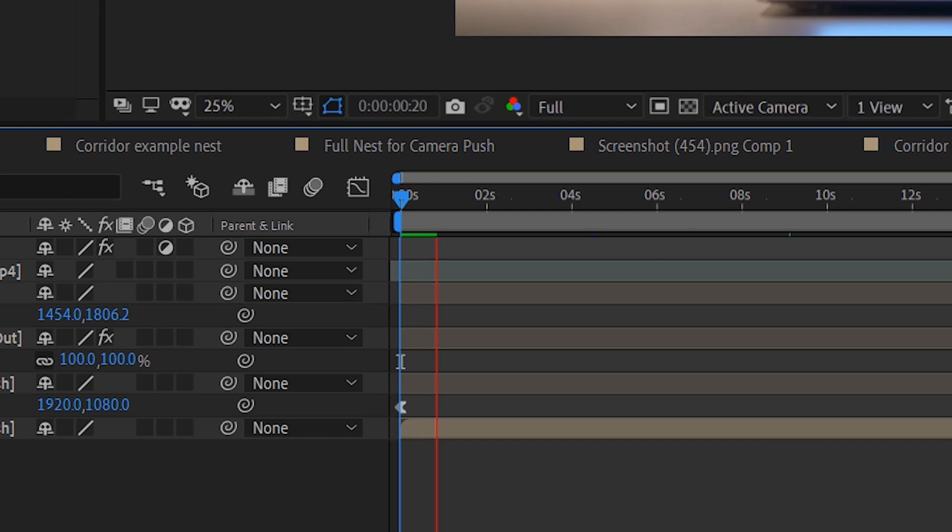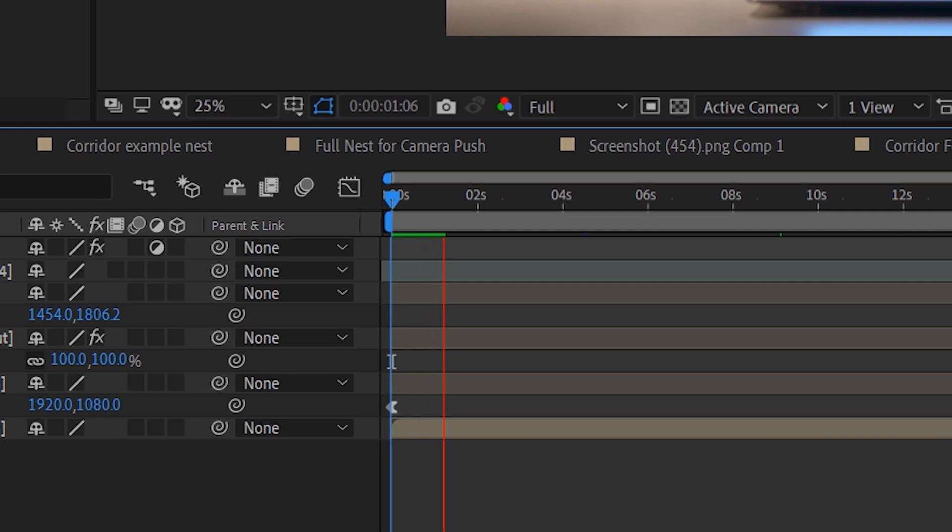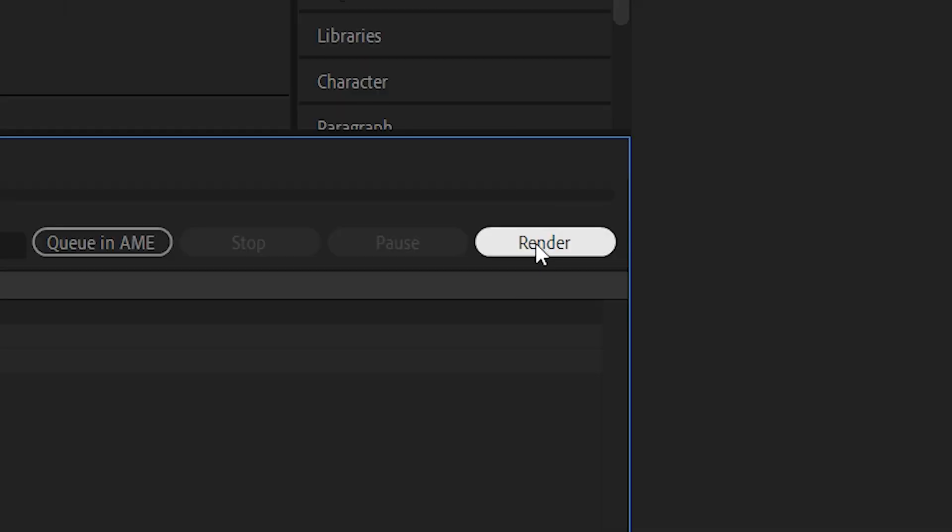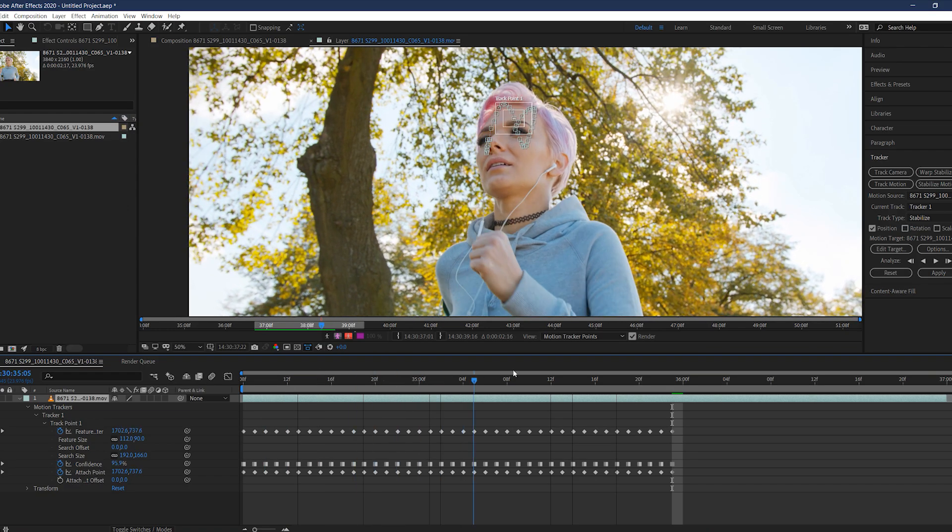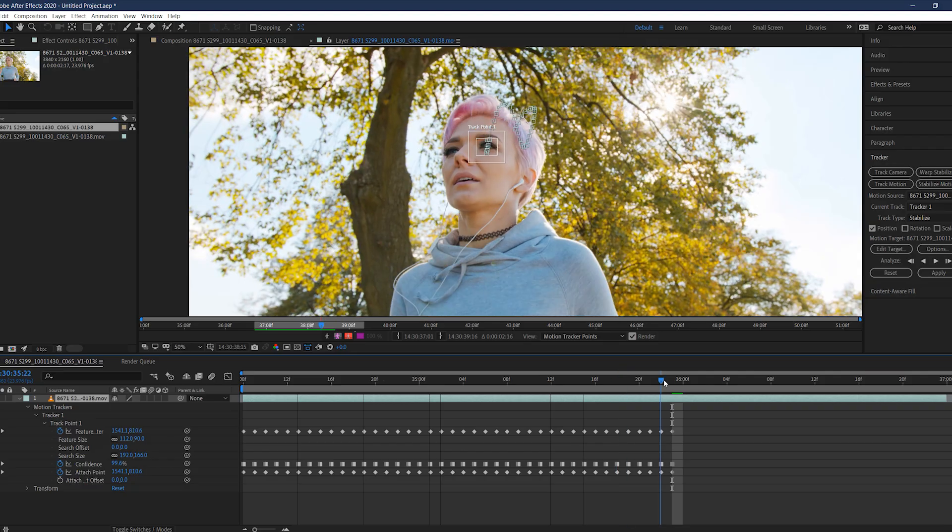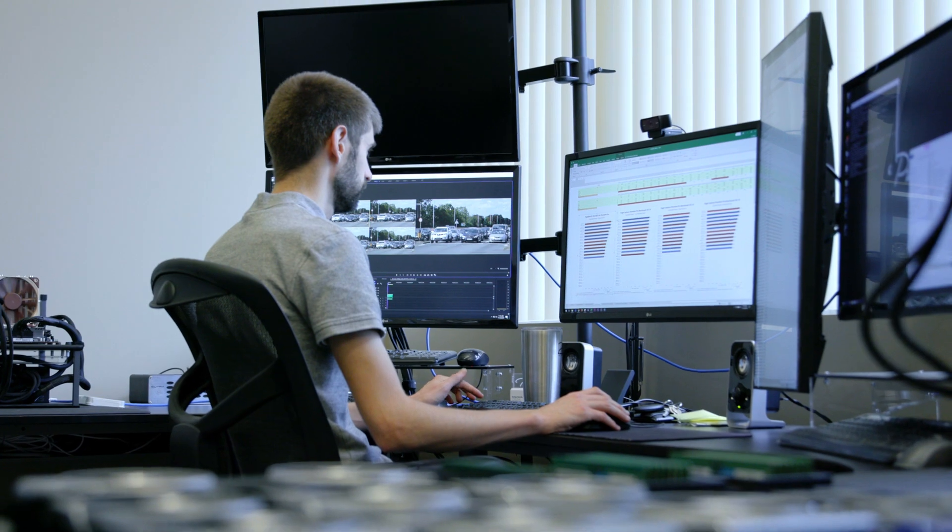We focus on really three things right now. We focus on RAM preview performance, so if you just have a comp, just hit play, exporting performance or rendering, and then we also have some tracking tests. And right now those are kind of the basic three, because that's mostly what people are dealing with every day.